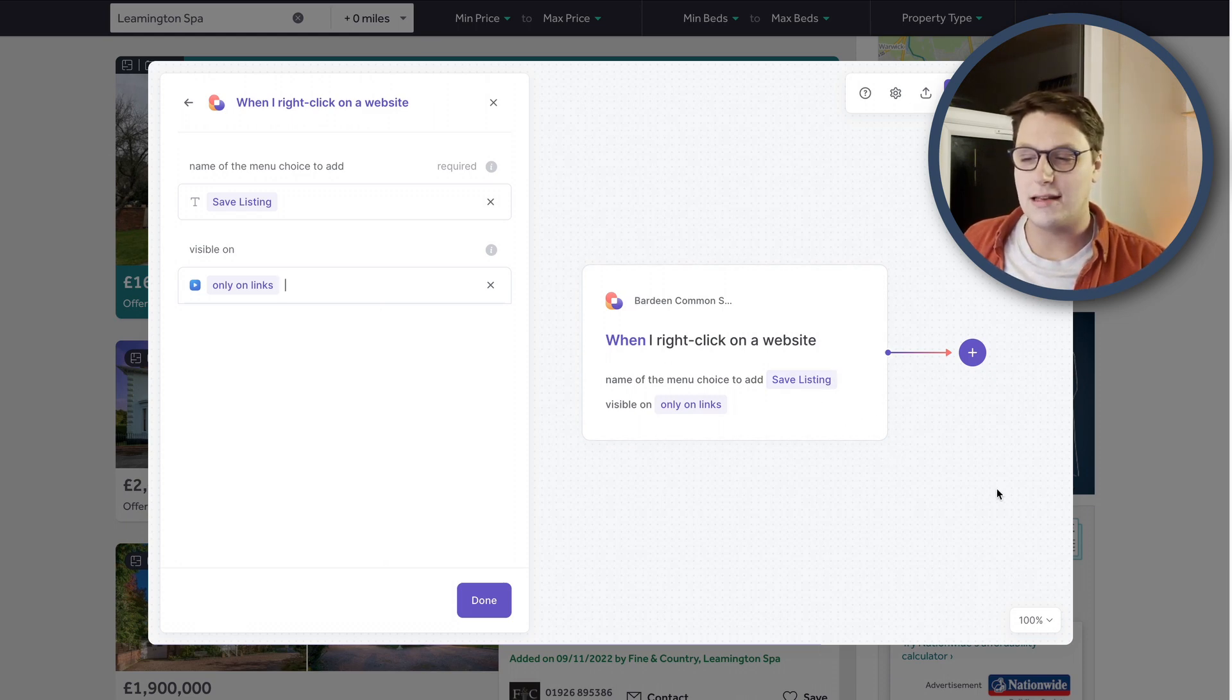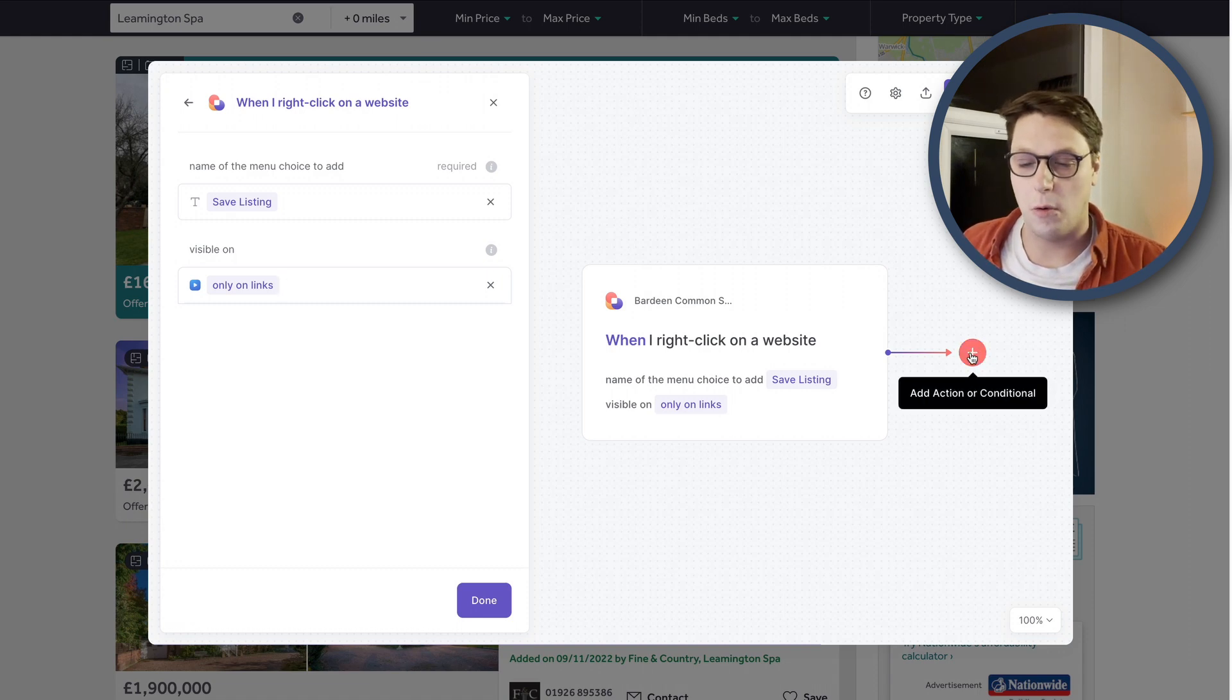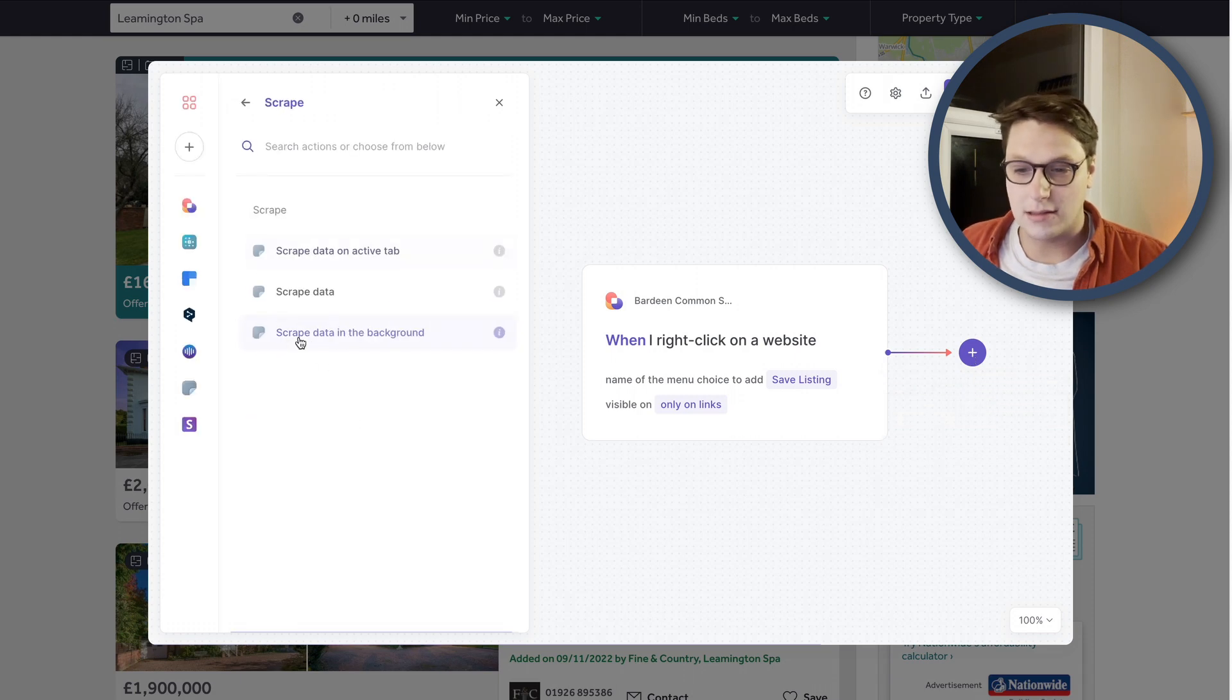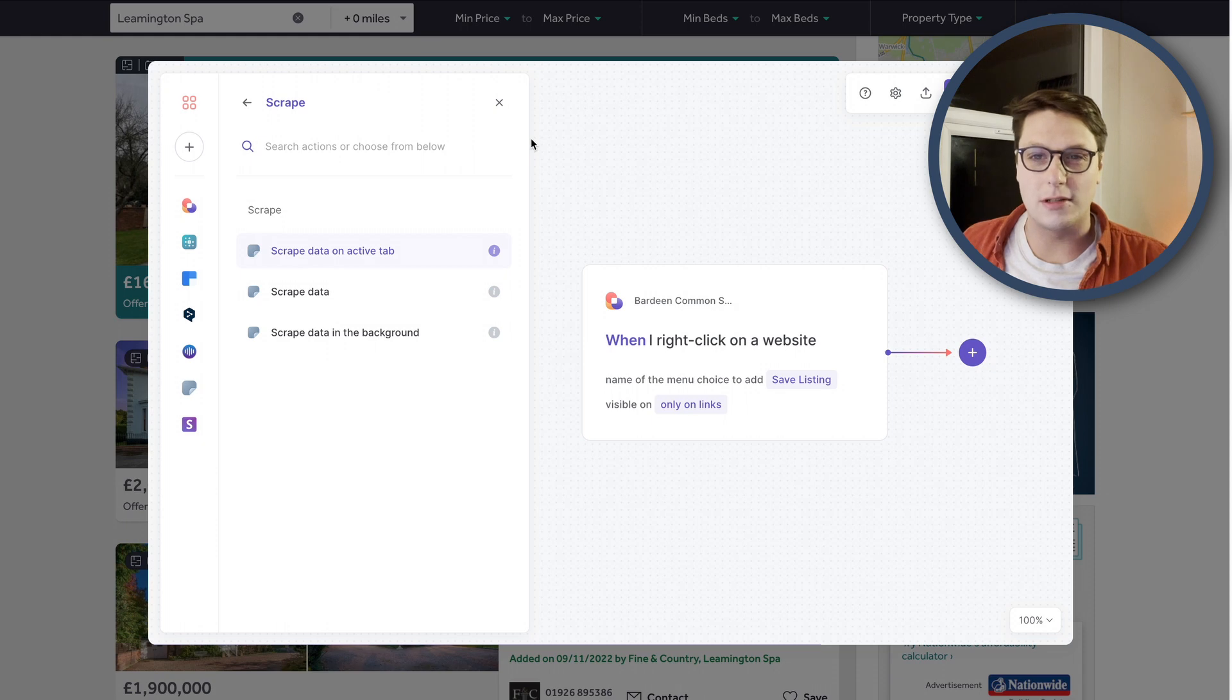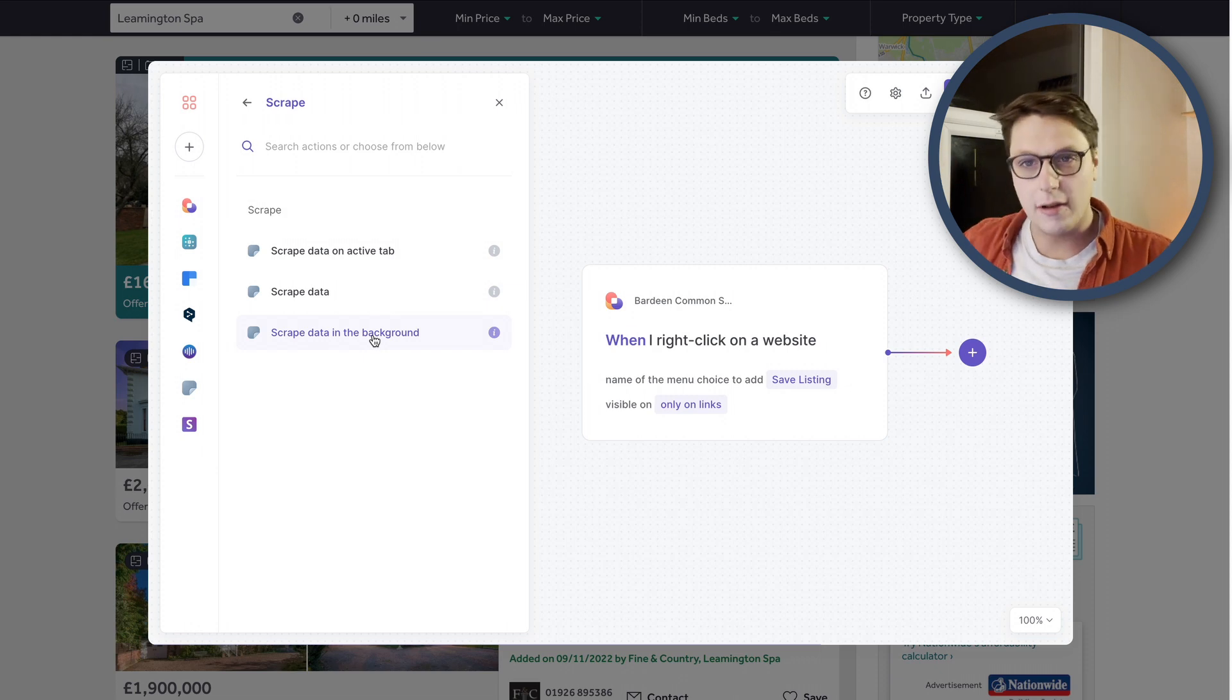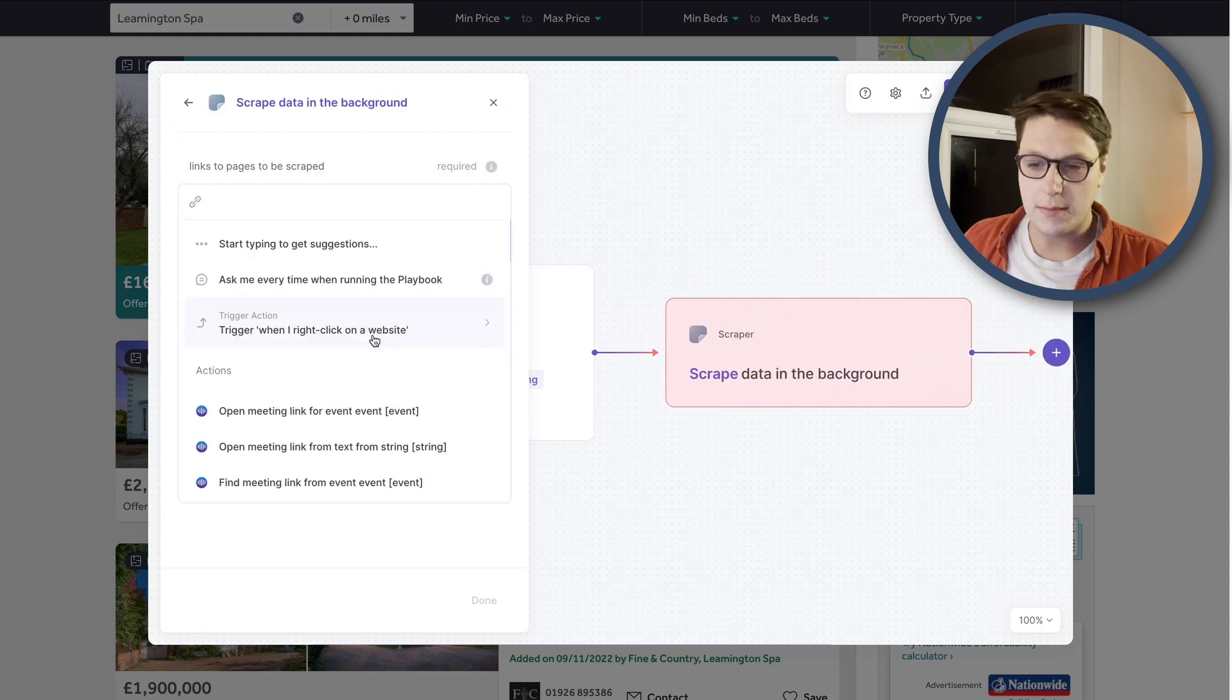So now we've got this first piece of our flow here. What I can then do is click on this plus button. And that will allow me to create an action to happen as a result of what we've just done. So I'm going to click new action here. And now we are going to scrape. We're given three options for what we want to scrape here. I'm going to scrape data in the background because we don't actually want to load the page. We just want to run through the list, right click on each one and scrape it directly from that page and then save that to a sheet.